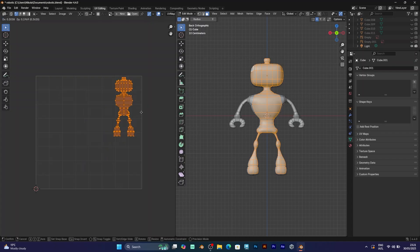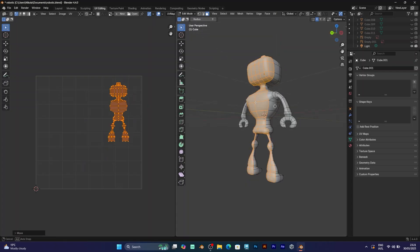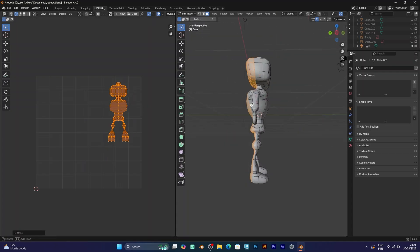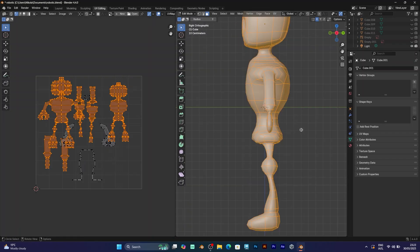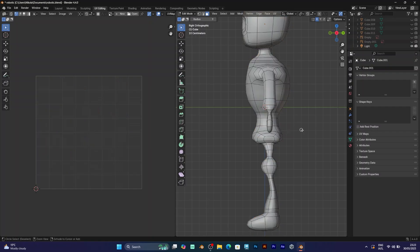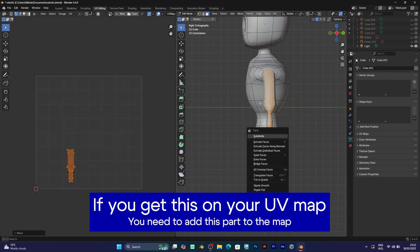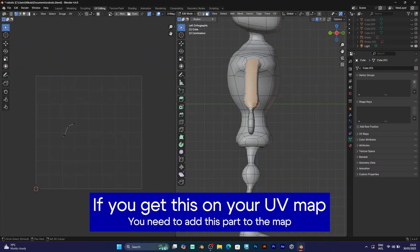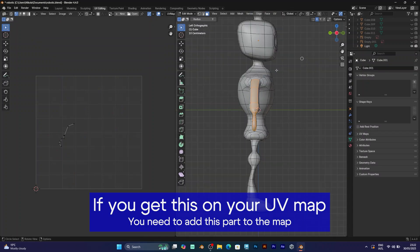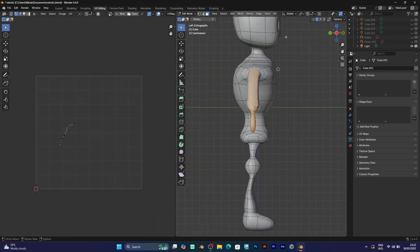Because when you select all the faces, now here is what the UV map looks like. You will still need to move some parts of the UV map because you don't want it to overlap with the texture. And you want all the parts of the UV map to have their own position.